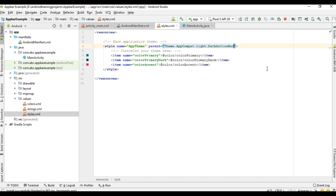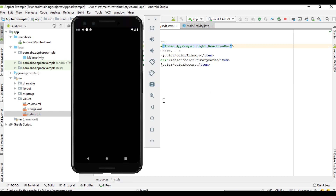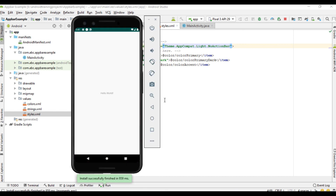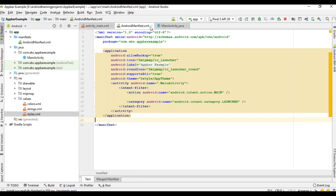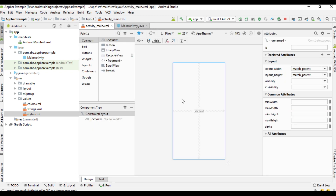Here is the current theme of the application — it is AppCompat Light dot DarkActionBar. We have to change this into NoActionBar. Now run the application. We have successfully removed the default action bar. Now we are going to add a toolbar, so go to the layout.